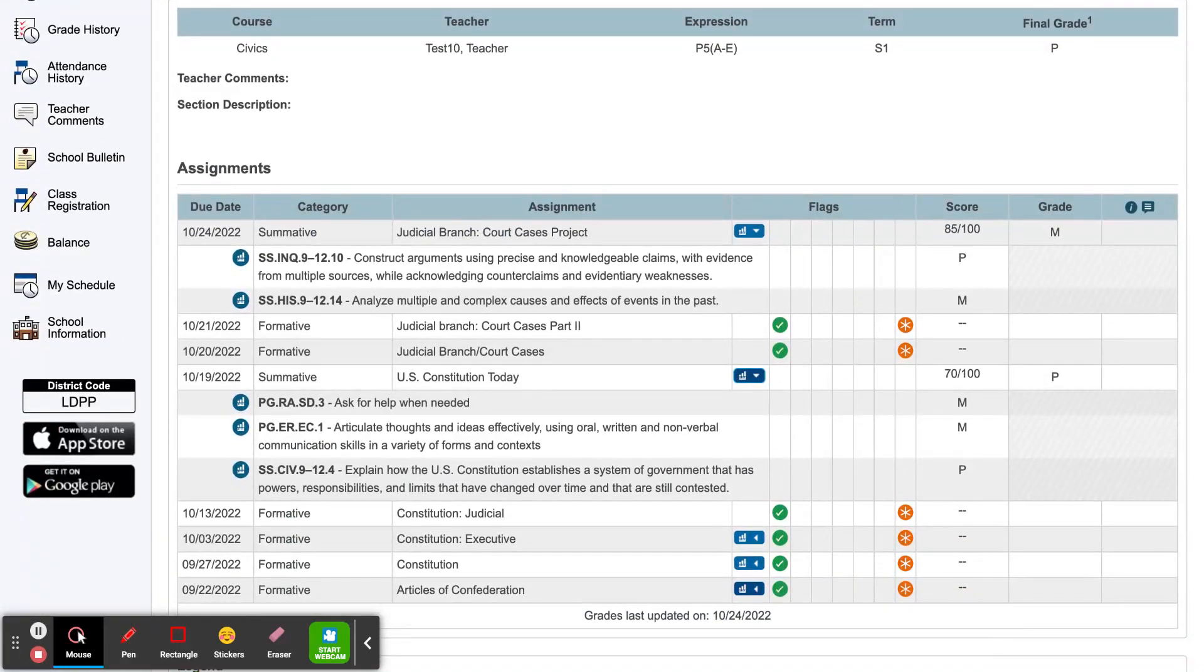When you press the graph icon, you will see the academic and portrait of a graduate standards that were assessed through this assignment.